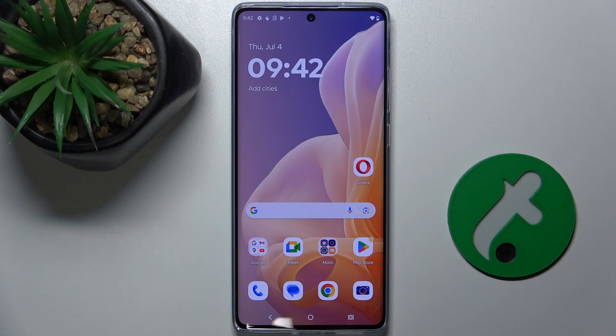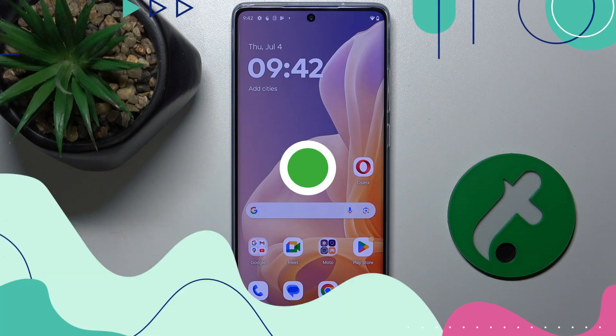Hello, in this video I'm going to show you how to add or remove a widget from the home screen on Motorola Moto G85.